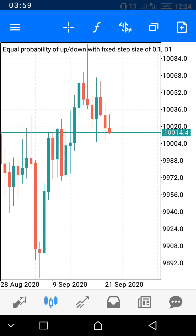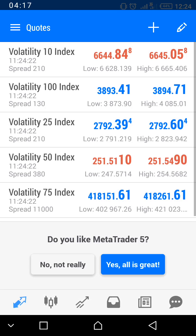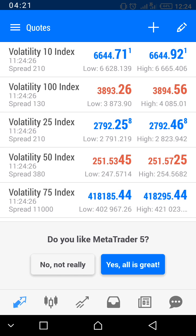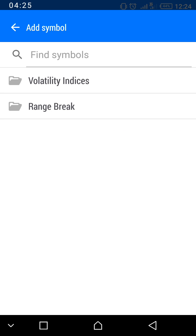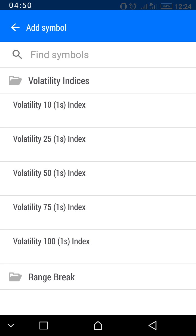The dollar sign icon is where you add assets. I already have a list, but let me show you how. Go to the bottom left corner and click the first icon called 'Quotes.' Then click the cross sign. Here you can find Volatility, Crash, and Boom assets. I've already added my Crash and Boom assets, but you can select whichever asset you want to trade.